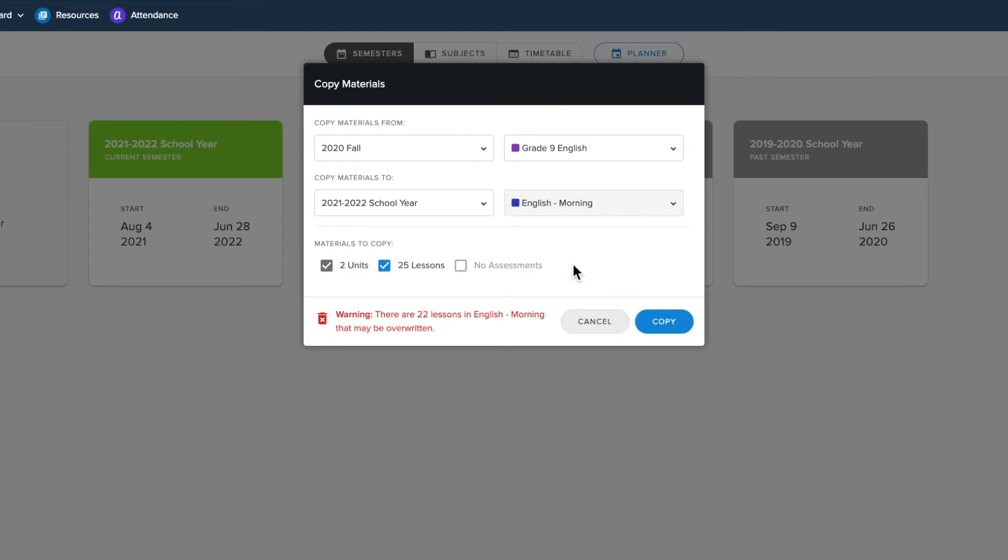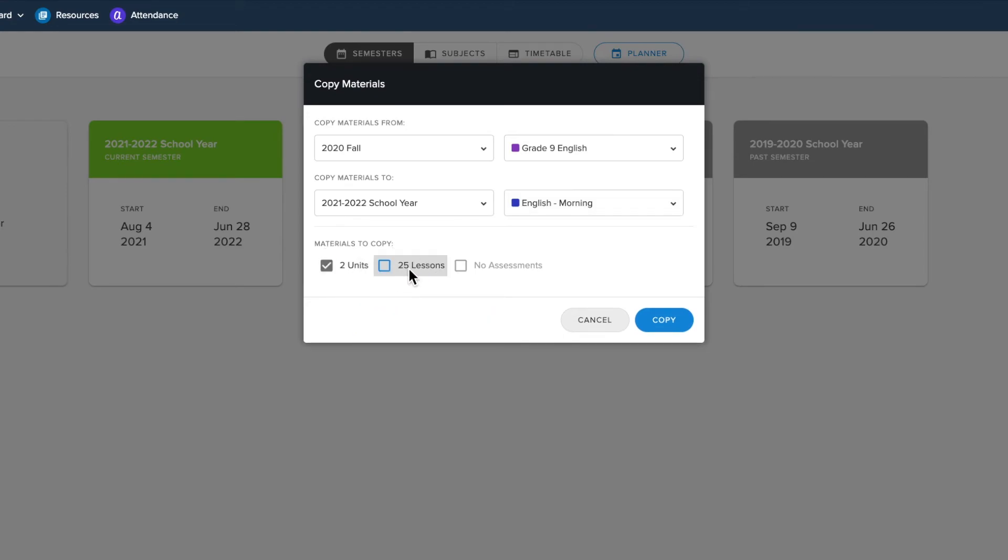You can use this to copy materials from past semesters as well as copying content from within the same semester. You will have the same options for copying content as with the semester copying process, but this will overwrite any content in the destination class you are copying to.